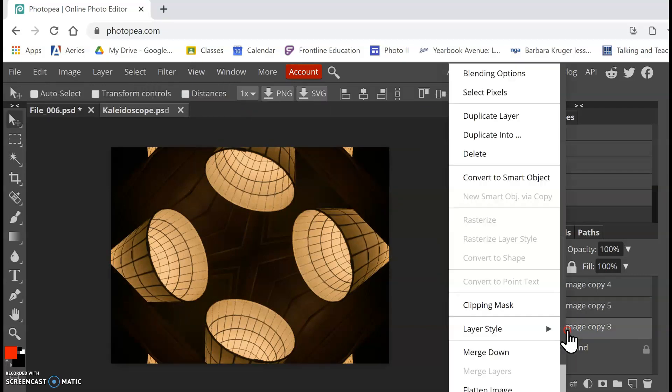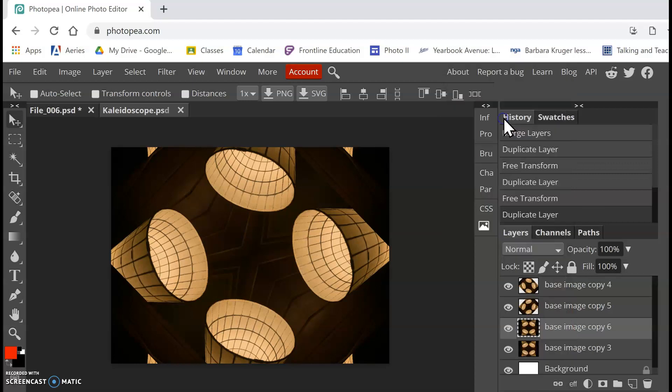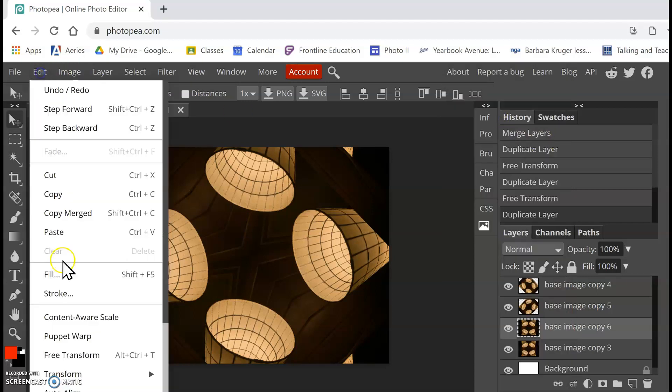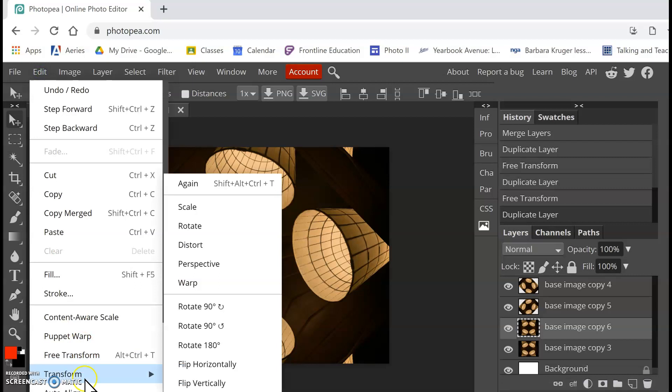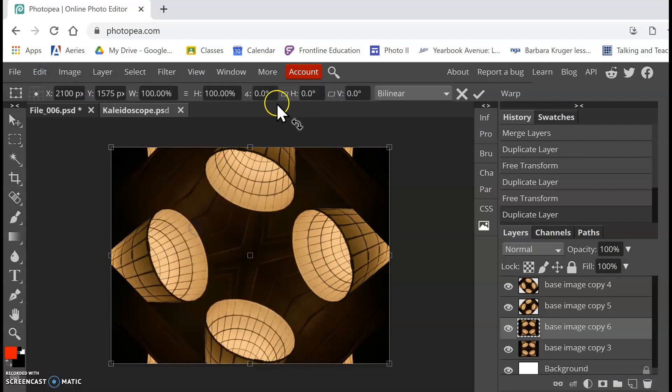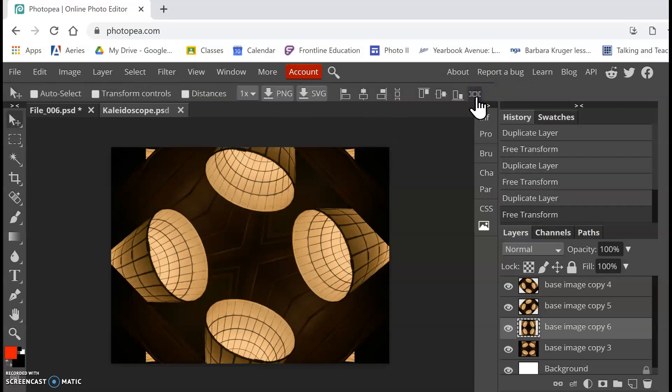And then once more, I'm going to copy my layer. I'm going to go to Edit, Transform, Rotate. And this time I'm going to do 90 degrees. There we go.